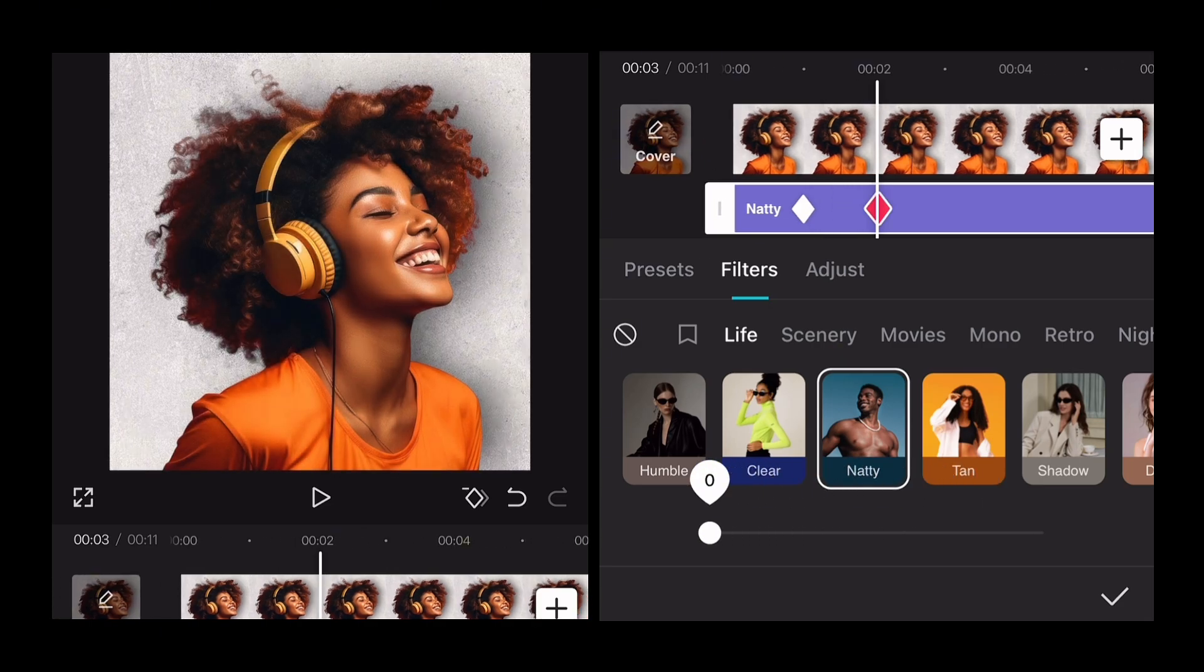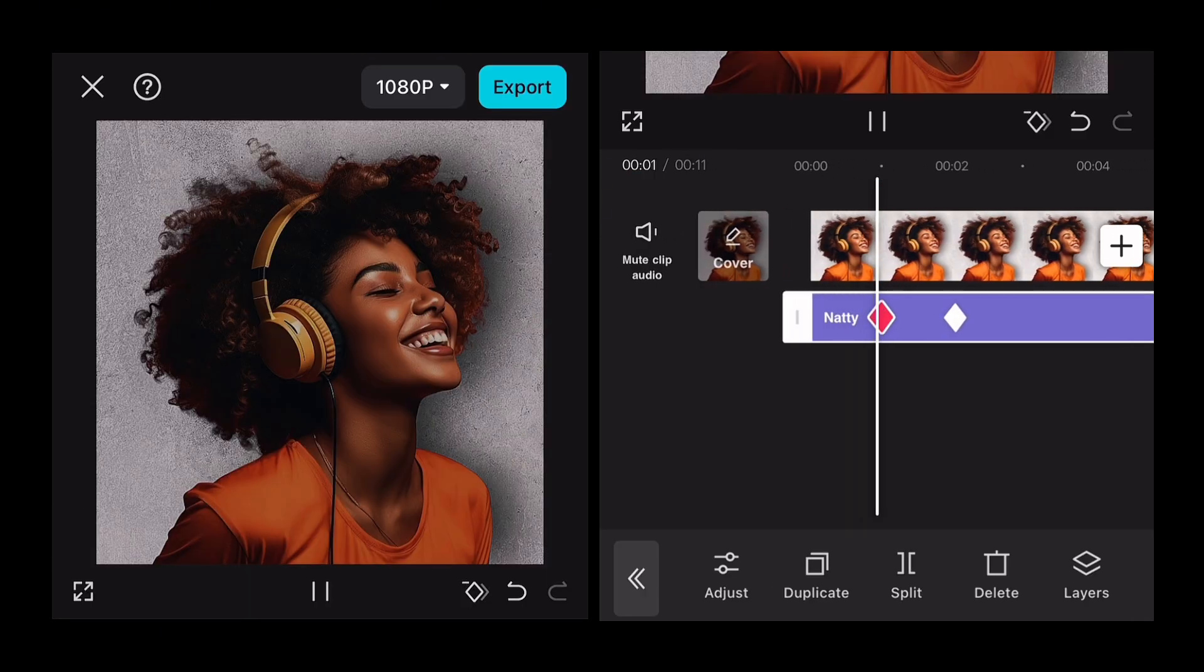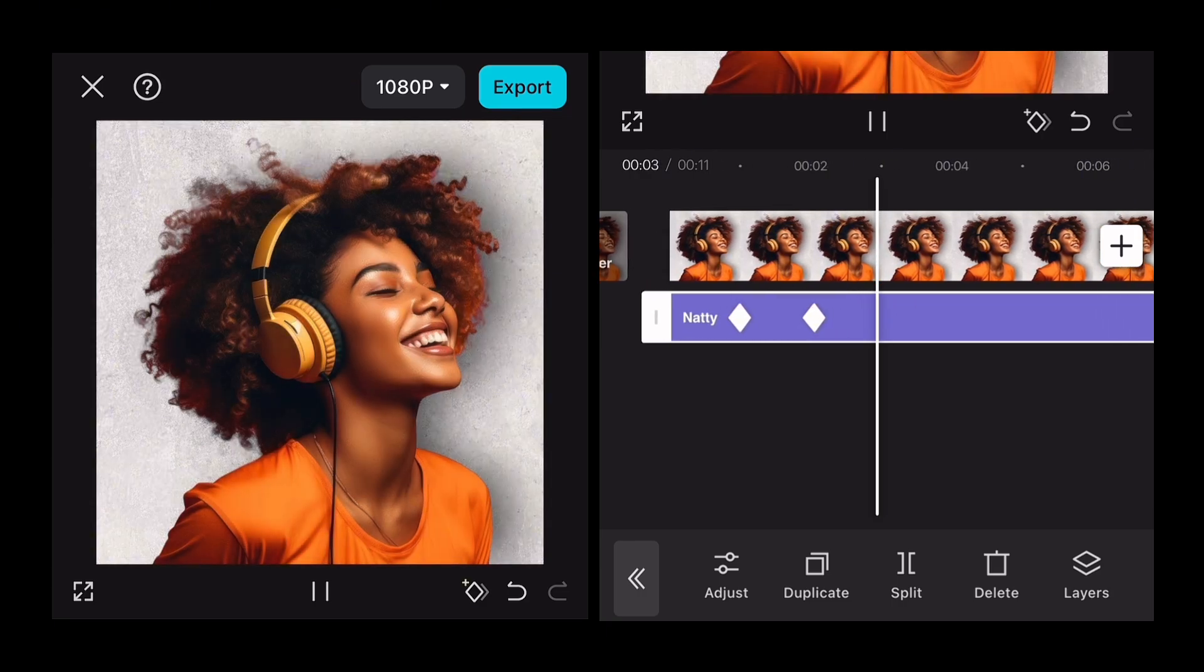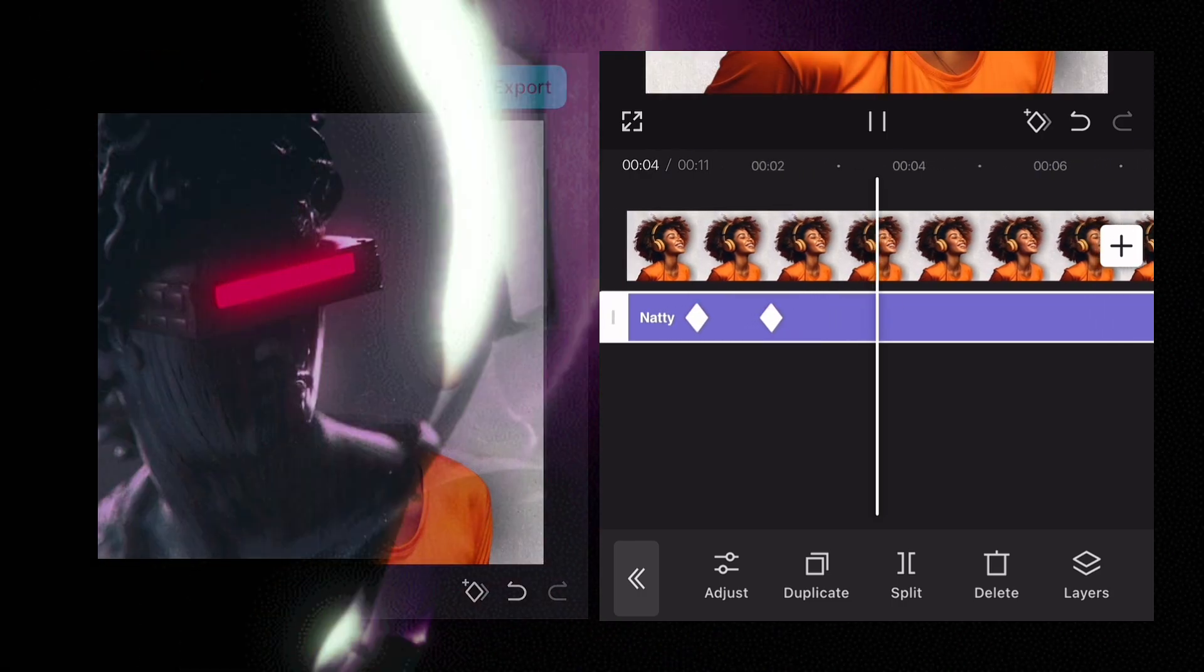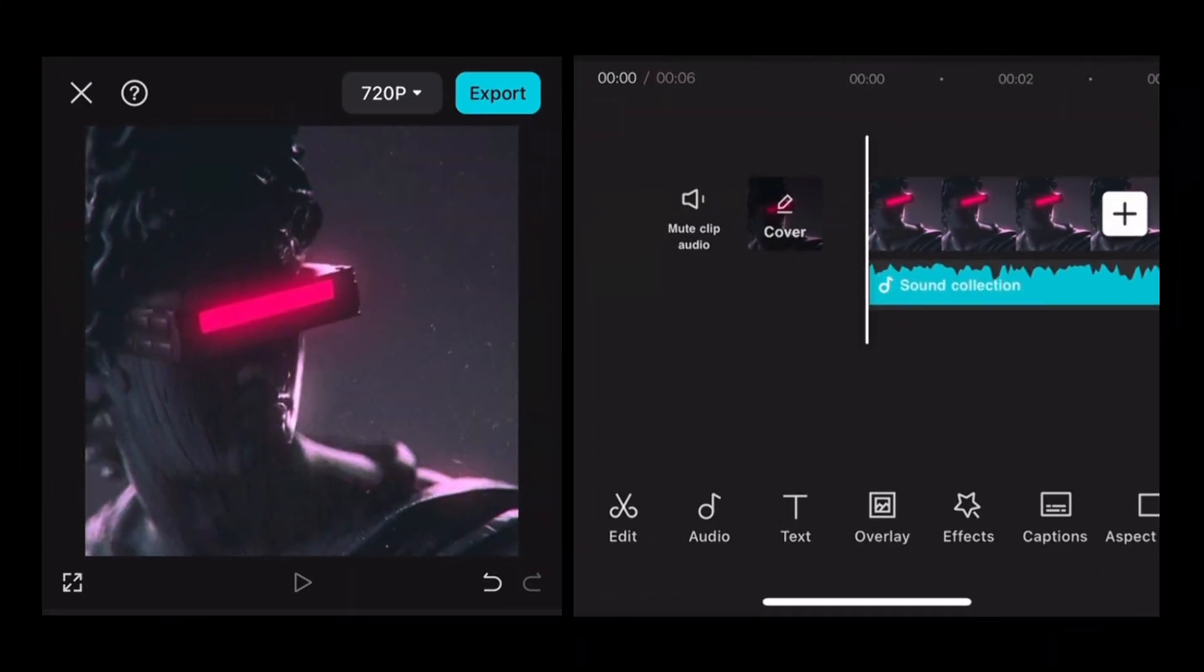And now we will go to music adjustment with keyframes. You can adjust the music loudness according to you with keyframes, and I will use my own intro music to show you.